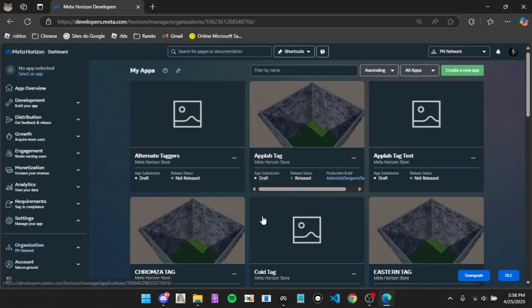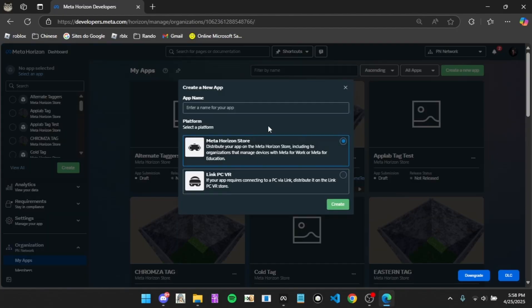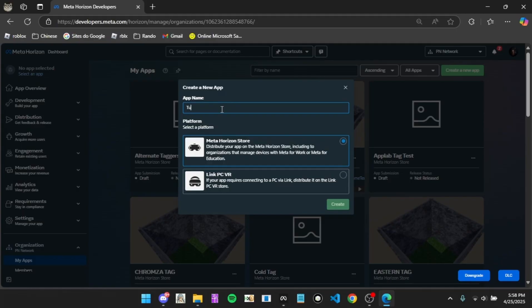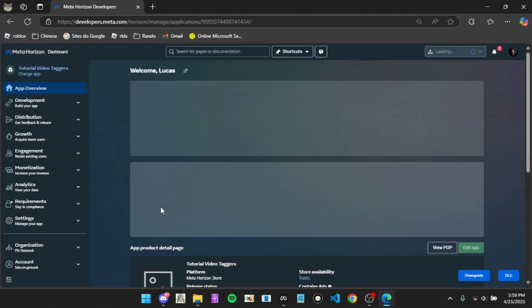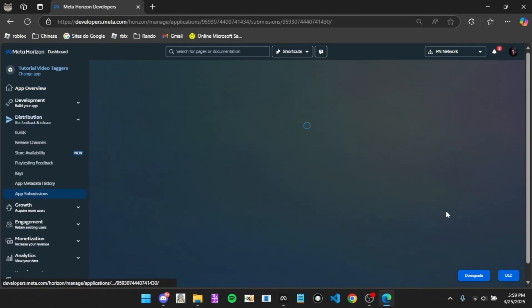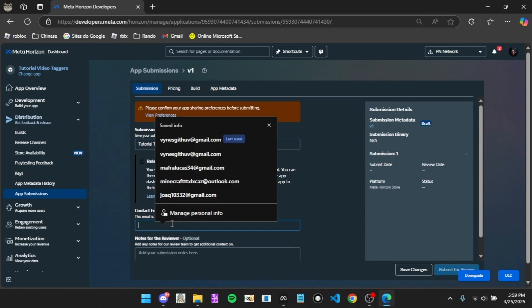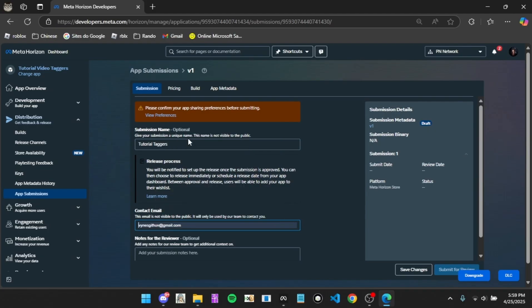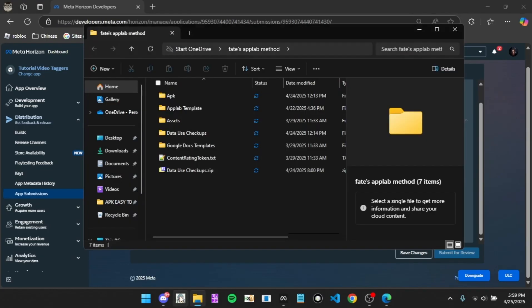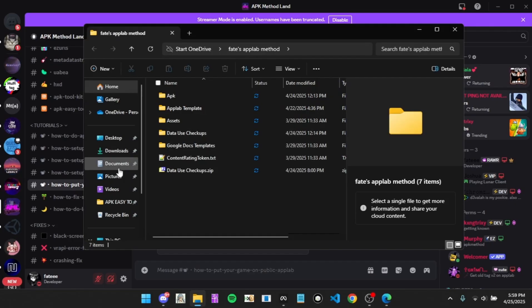You have to create a new app or just use any app that you already have. For this tutorial I'm going to be creating one called Tutorial Video Taggers. Then you're going to want to click create, and you're going to start by clicking start submission. For anything here, put Tutorial Taggers, contact email put your email, and notes for the reviewer.